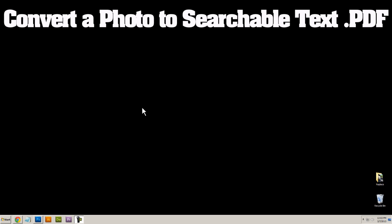Hello, I'm really excited to show you this video today on how you can take a photo and convert it into searchable text.